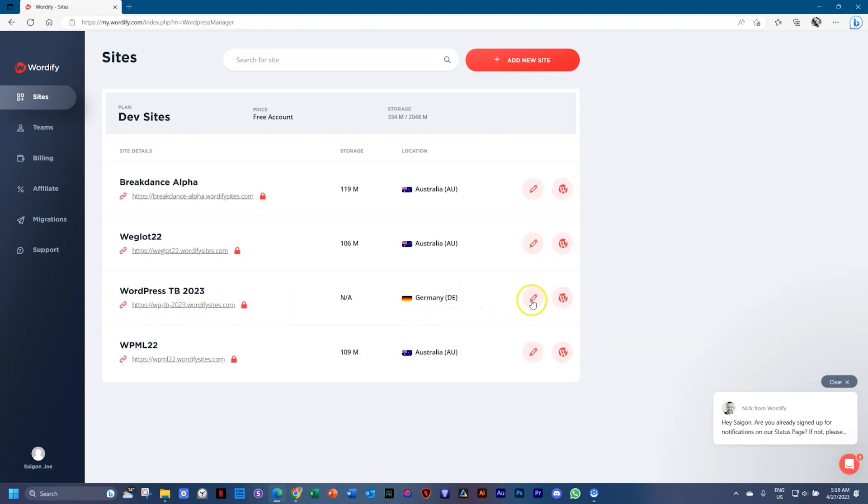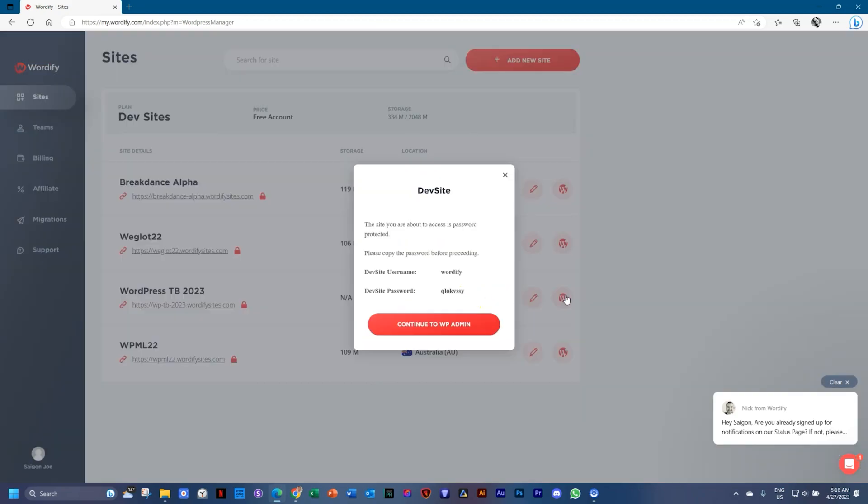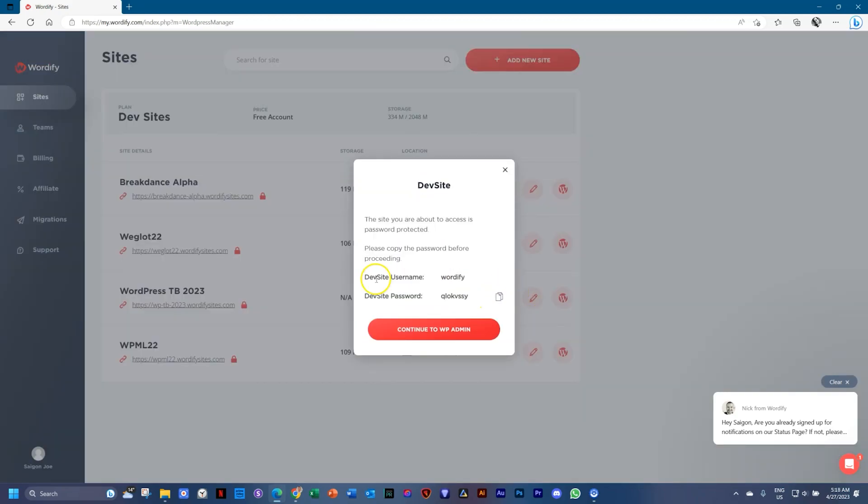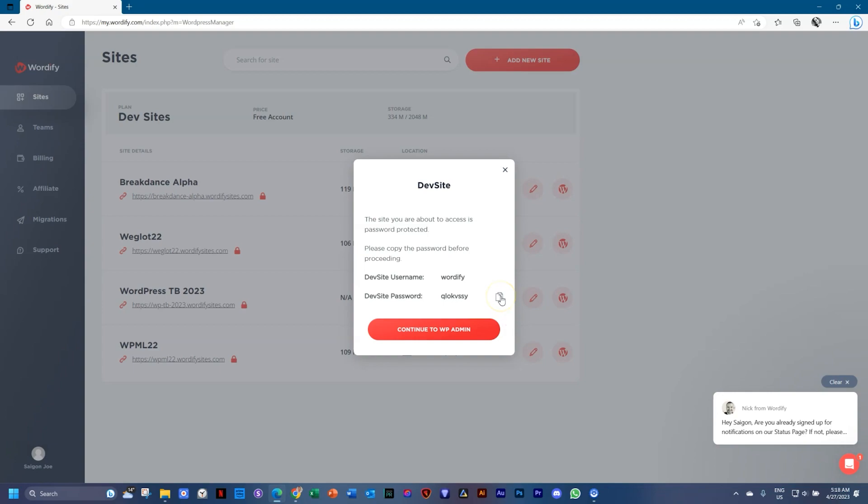Once done, go all the way to the right and click on the WP icon. And here you're going to get two things: Username, which is Wordify, which is easy to remember, and then you're going to get the password which you have to copy.